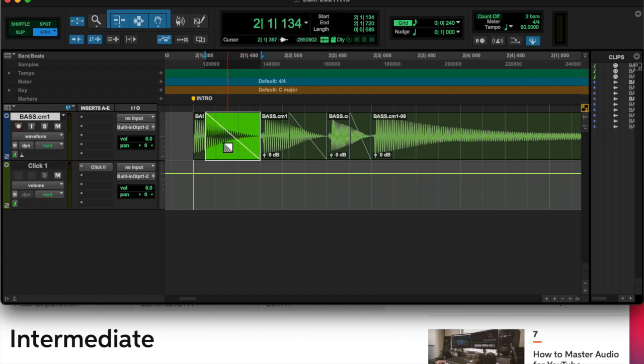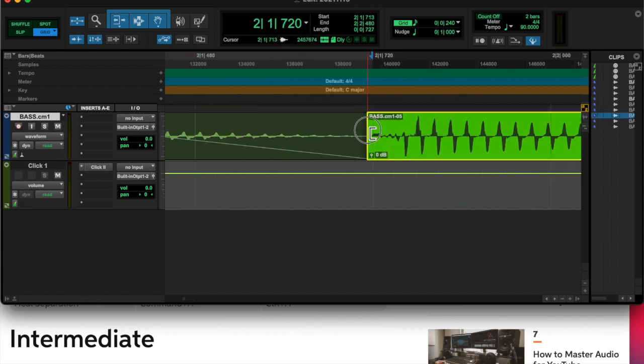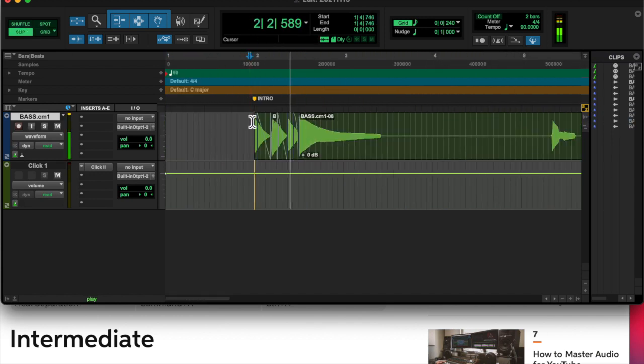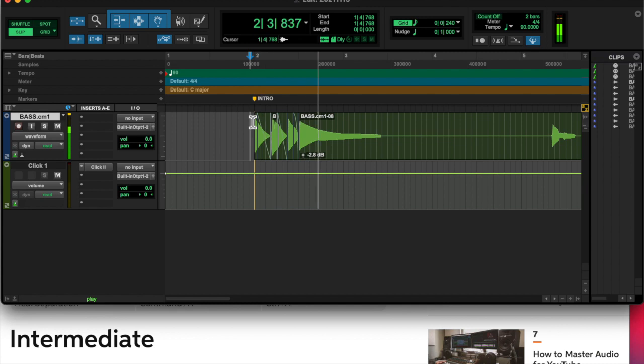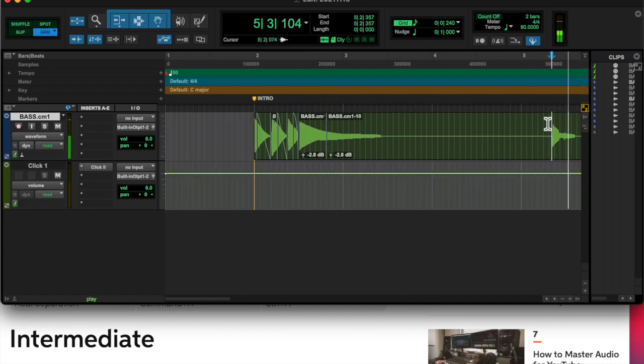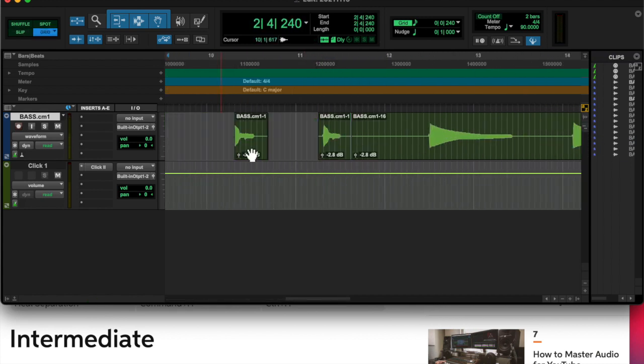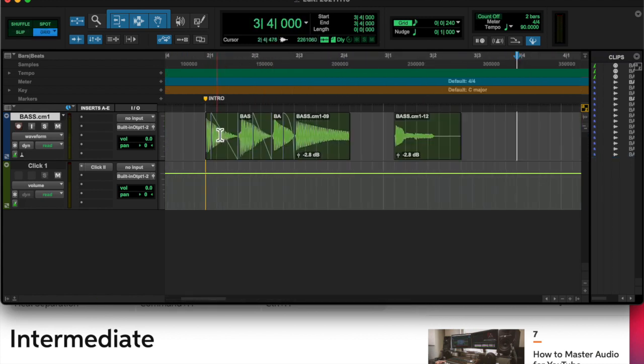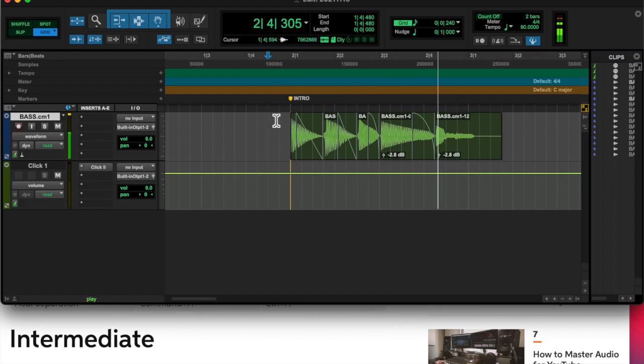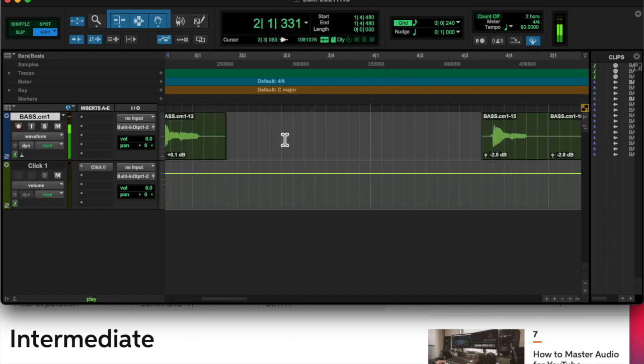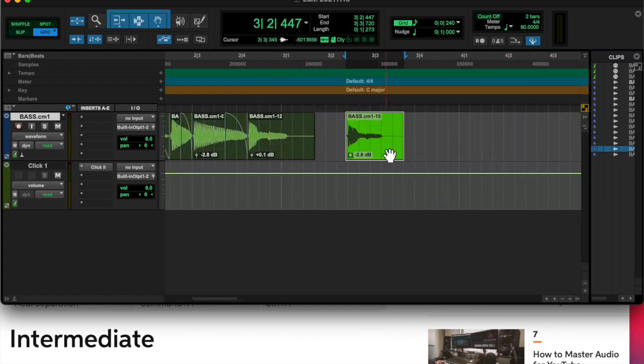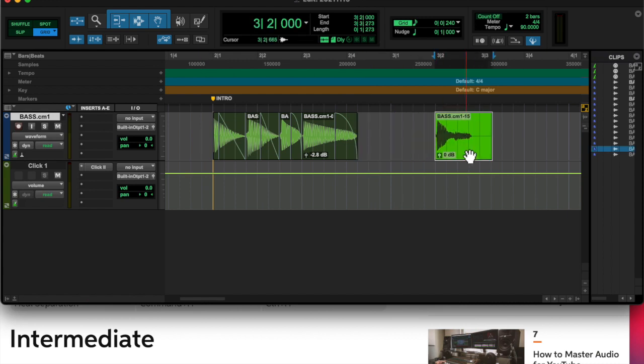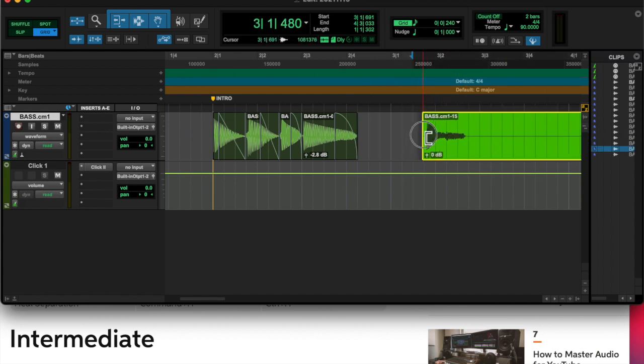So one thing he recommends is to actually record each individual note in, and then you have the waveform, and then you can adjust it however you want. So that's what I'm doing here. I recorded some baseline notes in and started to adjust them.